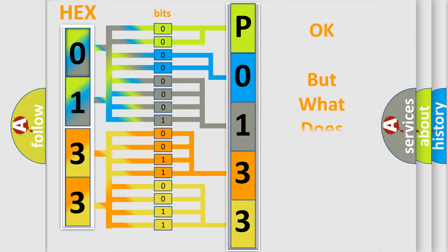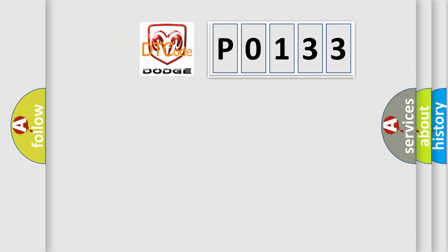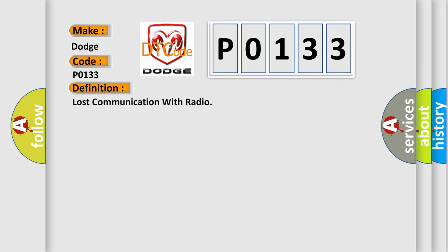The number itself does not make sense to us if we cannot assign information about what it actually expresses. So what does the Diagnostic Trouble Code P0133 interpret specifically for Dodge car manufacturers?